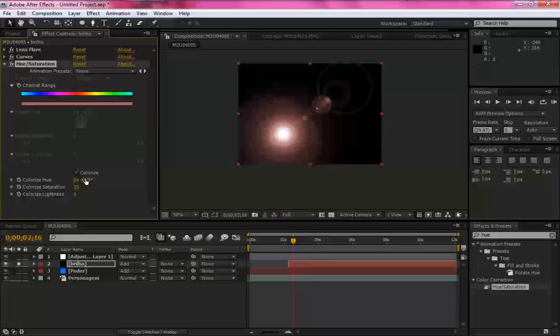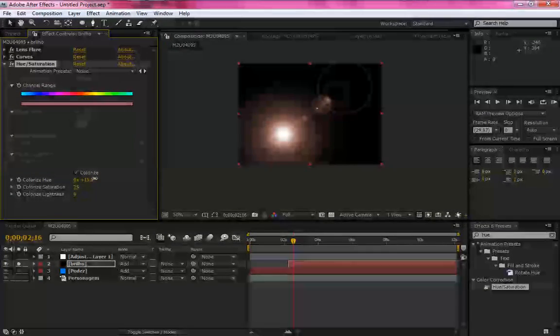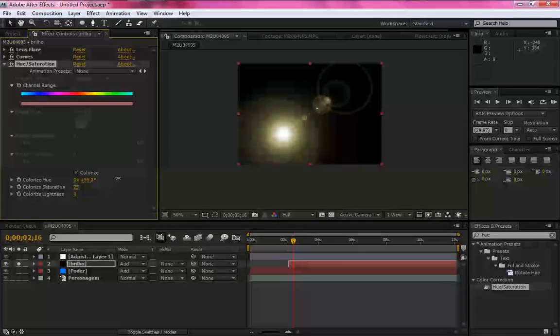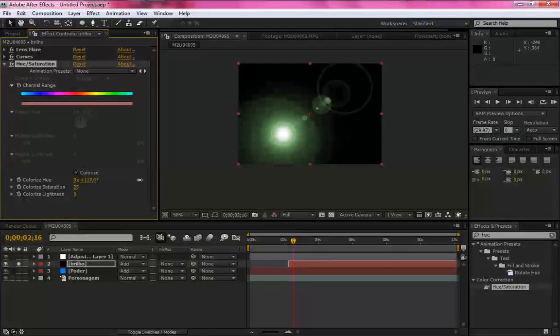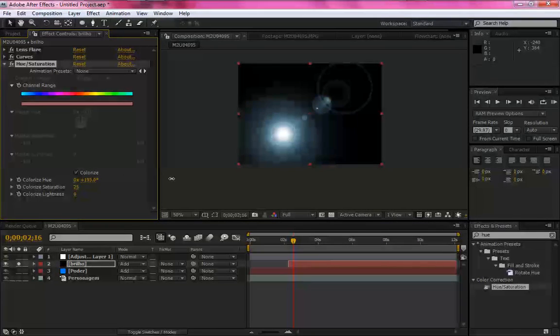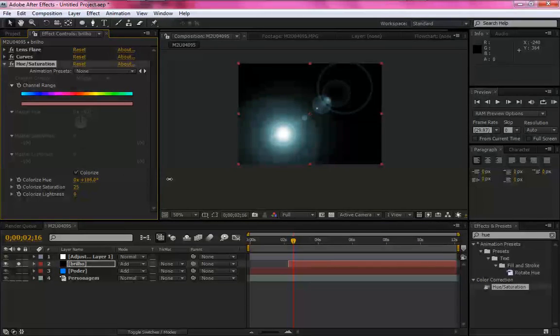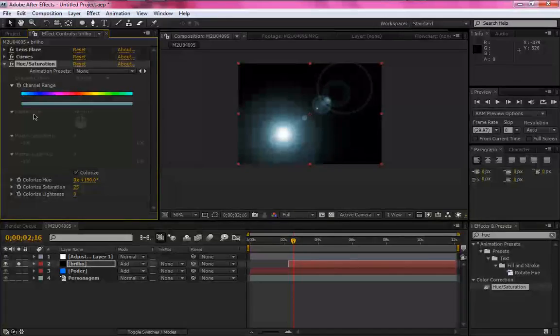E na opção colorize hue, você vá modificando as cores conforme eu estou mostrando. Vamos deixar no azul. Certo.